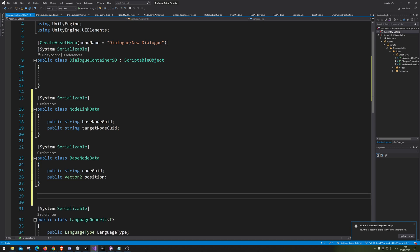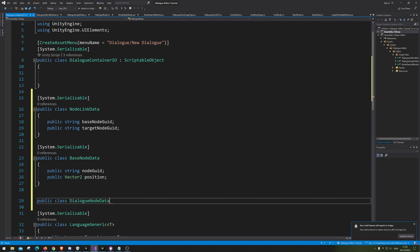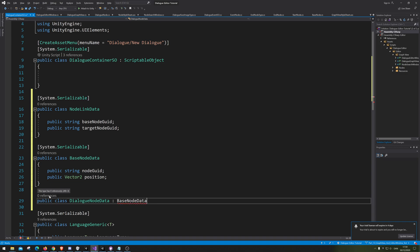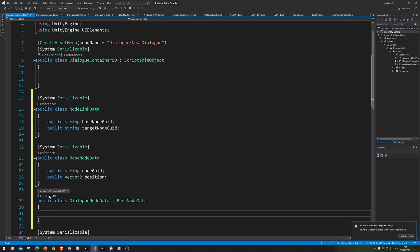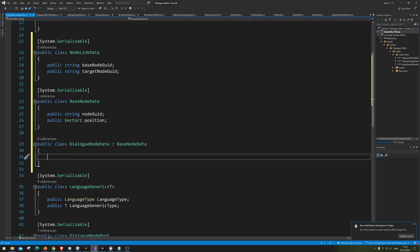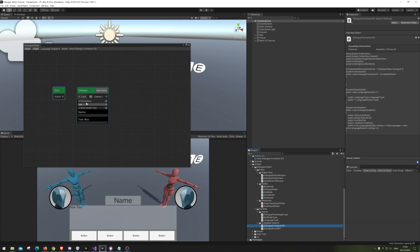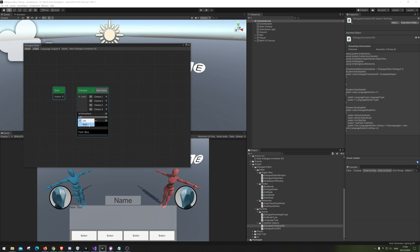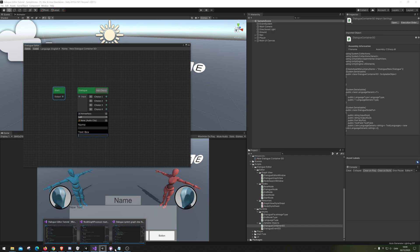Next up let's make the dialogue node. We're going to make DialogueNodeData, and that is of course going to inherit from the BaseNodeData. So now we need to save the different things inside here. We need to save all the outputs, and we need to save the image. We need to save the enum for the left to right, we need to save the audio clip and the text of name and text box. So let's go back in.